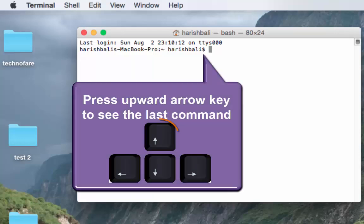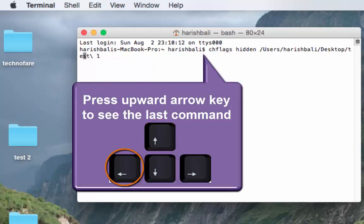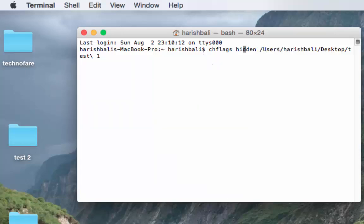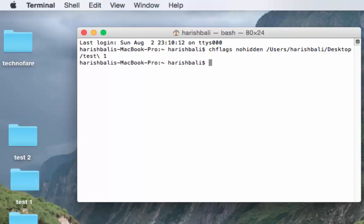Click on the upward arrow from the keyboard and using the arrow keys reach the word hidden and type no just before that, so it becomes nohidden, and then click return from the keyboard. Test folder 1 is back on the desktop.